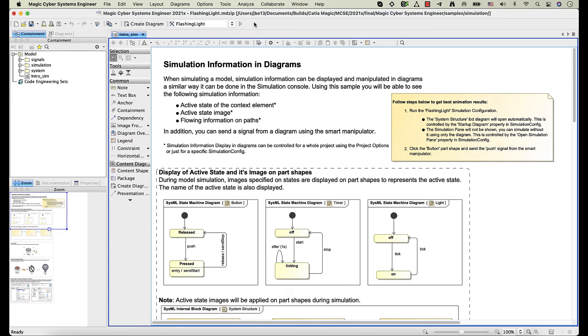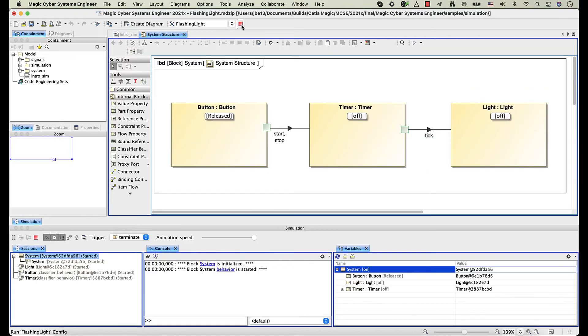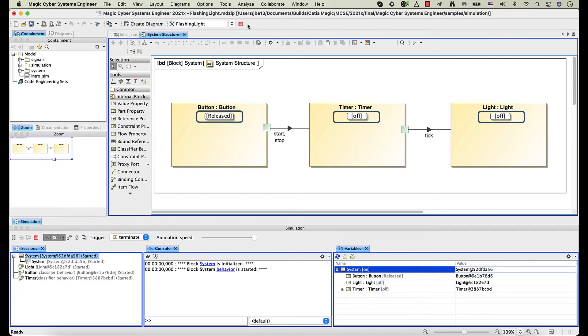Let's run the flashing light simulation configuration to see the simulation visualization. The names of active states are displayed not only in the simulation pane, but under part shapes as well.